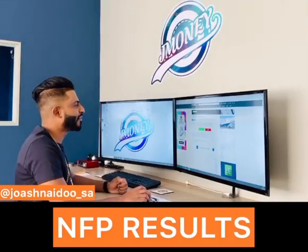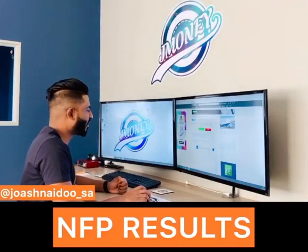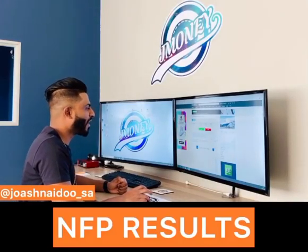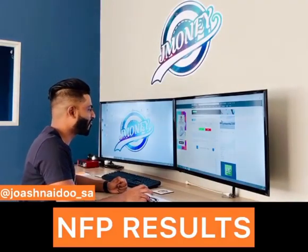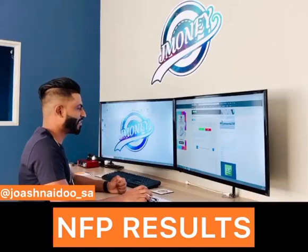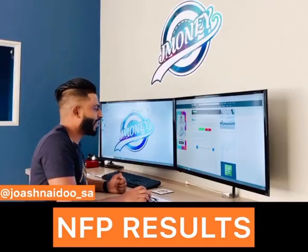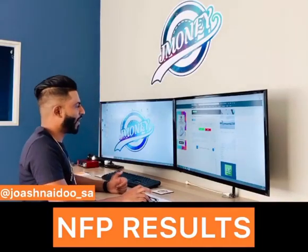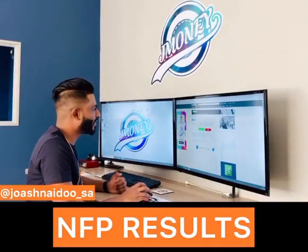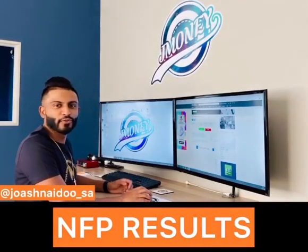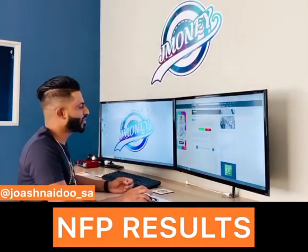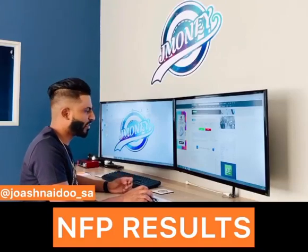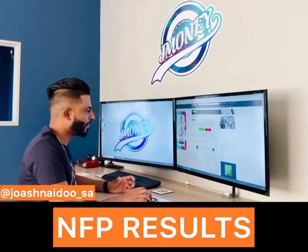Hi guys, I've been getting a lot of questions about where one can find the NFP results. It's quite simple. I'll post the link in the description. You can go to investing.com and click on economic calendar.